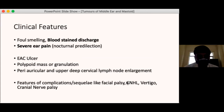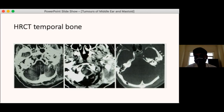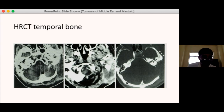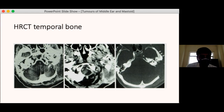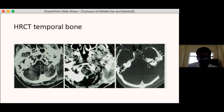Similar to glomus tumours, the first investigation for suspected malignancy of the temporal bone is HRCT of the temporal bone, which shows characteristic bony erosions and anterior spread into the temporomandibular joint. It can also show inflammation and sclerosis of surrounding bone as this is a slowly spreading tumour.